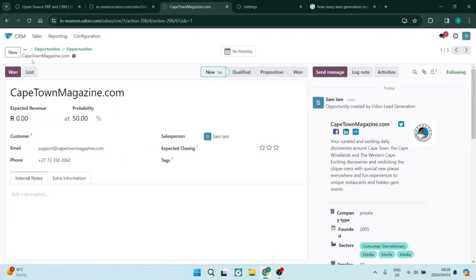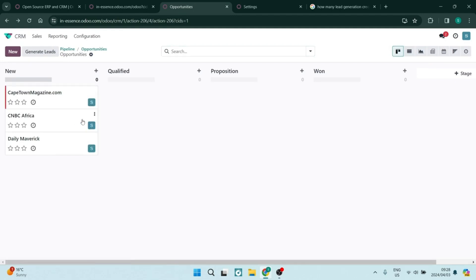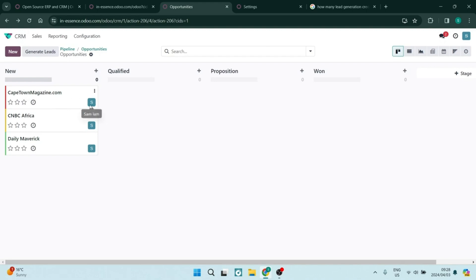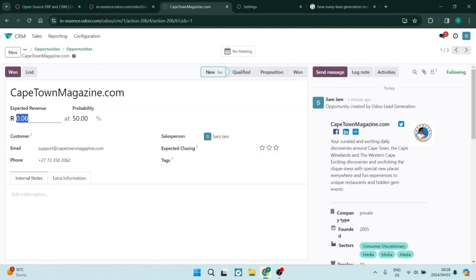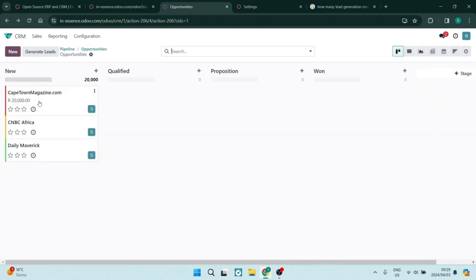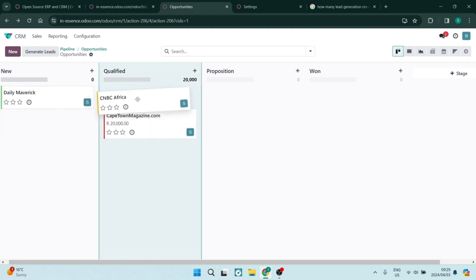One or two of the drawbacks however of Odoo is while it is versatile, it may lack some of those advanced CRM features found in some of the competitors, some of the more established platforms that we may have looked at before. Also, as an open source platform, the quality of customer support can vary unfortunately, which can be challenging if you are in need of immediate assistance.